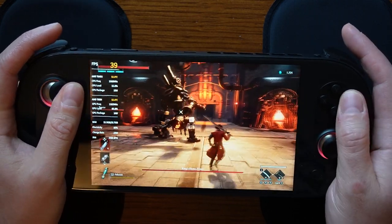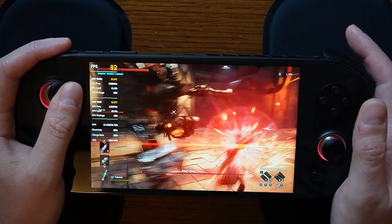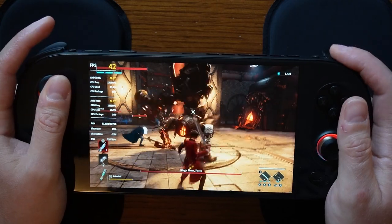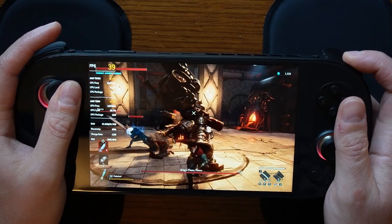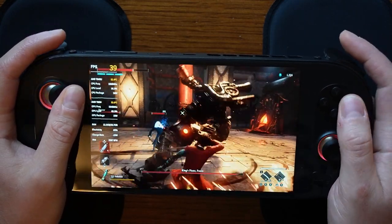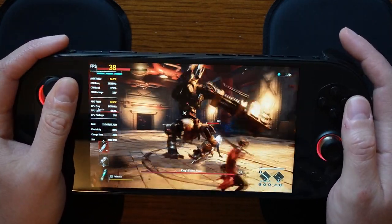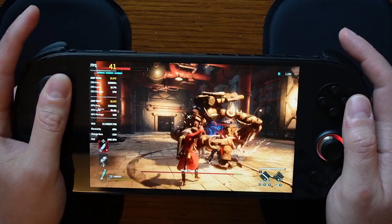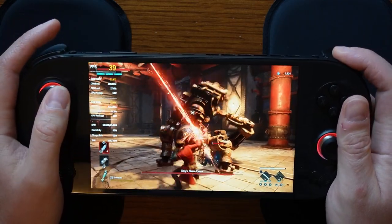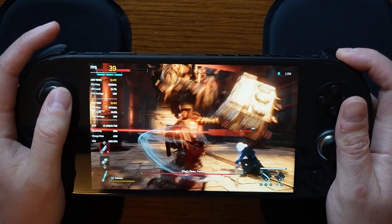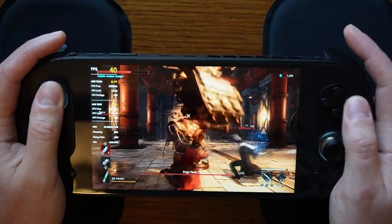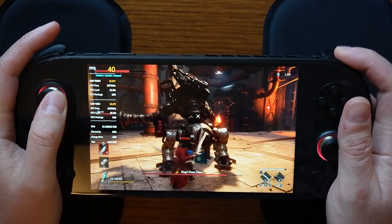Our fan configuration is by preference. I set mine to hardware control, which reverts to the preset settings in the BIOS for the fan curve. The CPU clock I have as locked at auto.